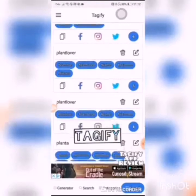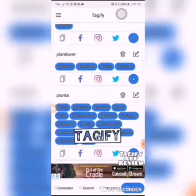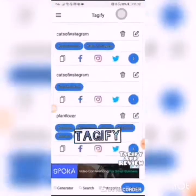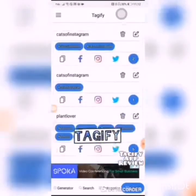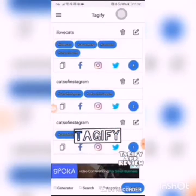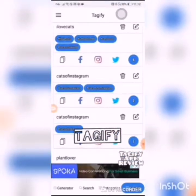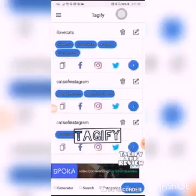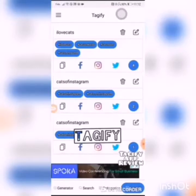If you want to find it, you would then go into your Saved section, and these are your hashtags that you have saved and can then use for Facebook, Instagram, or Twitter, along with your generated tags.